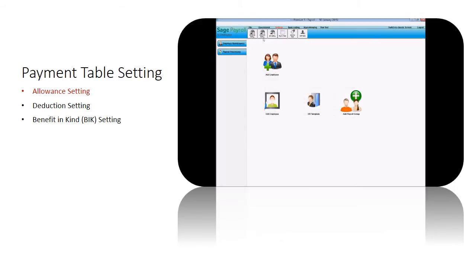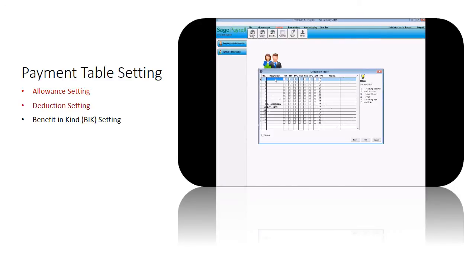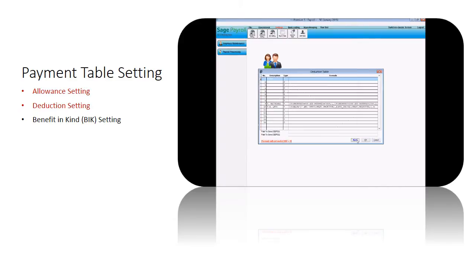To set type of deduction for your employees, go to Setting, click on Deduction Setting. Fill in your preferred deduction type. You can fill in the deduction amount via Employees Information screen.